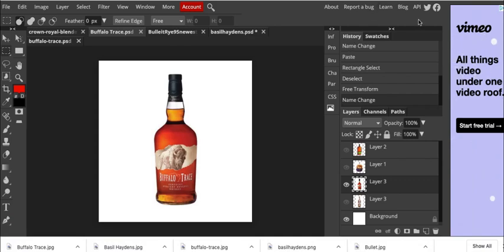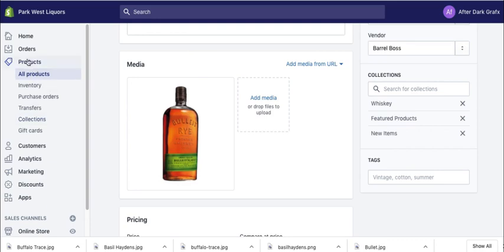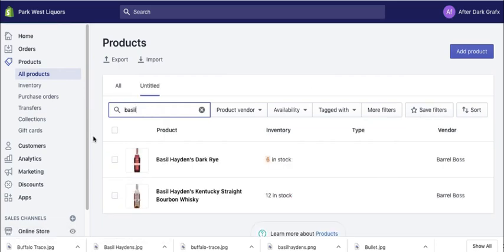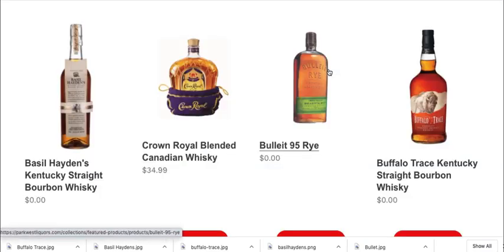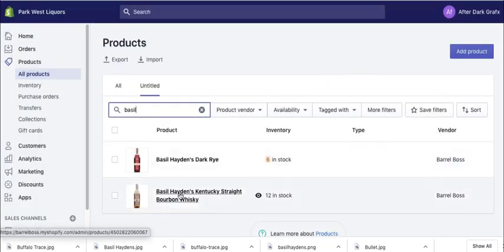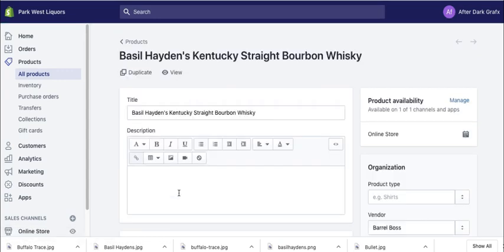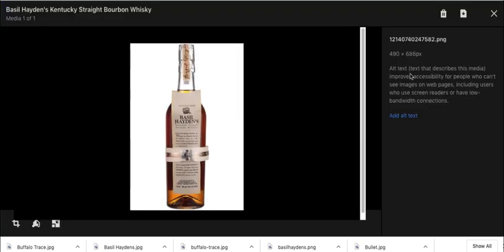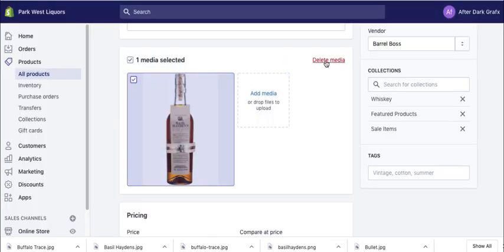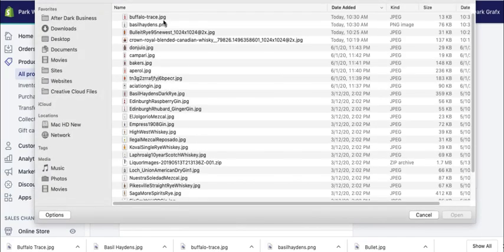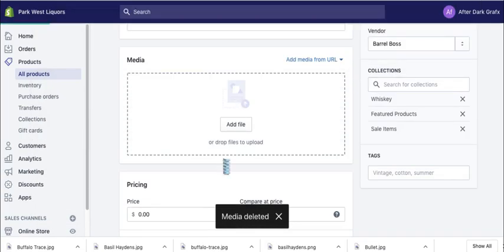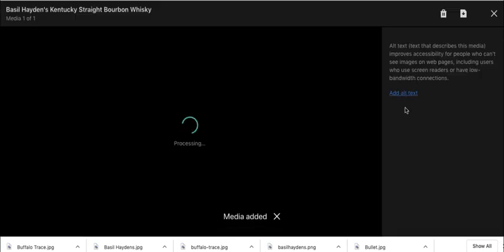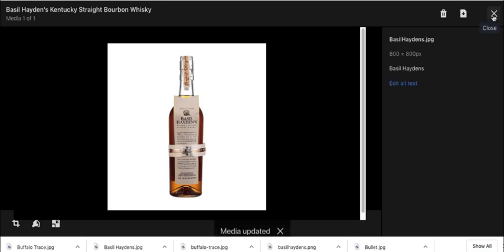So now I need to go back into Shopify. And I'll go ahead and go to products. Or you can go into WooCommerce or Wix or whatever you're using. I'll type in basil. So here's Basil Hayden's dark rye. I wasn't sure which one I was doing. Let's see here. Kentucky straight bourbon whiskey. So we're doing this guy. And we scroll down. And then we're going to go ahead and click on the image. And you can delete it here. Or you can click this little check box and then delete media. Delete. Add my media file. Go to downloads. There is my Basil Hayden's. Click on there. Add alt tag. Basil Hayden's. Save alt. Close it.